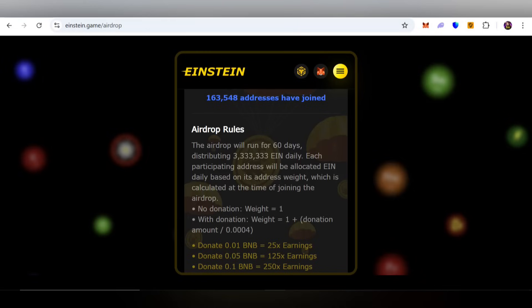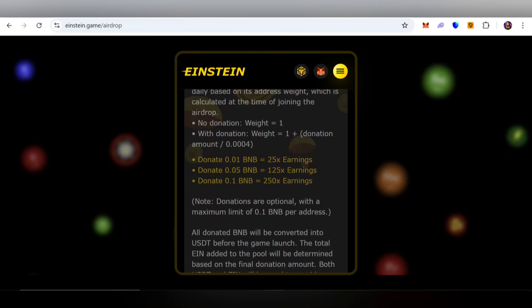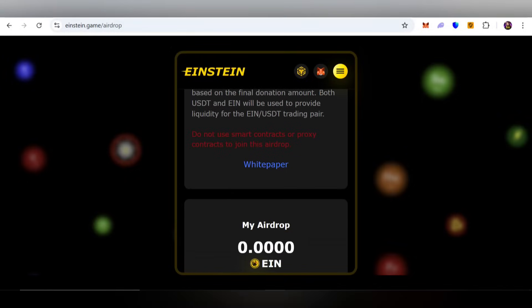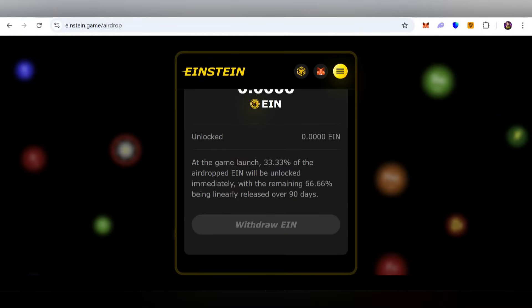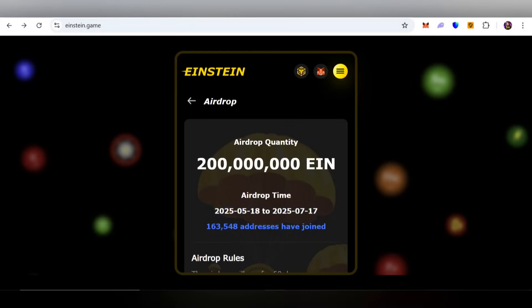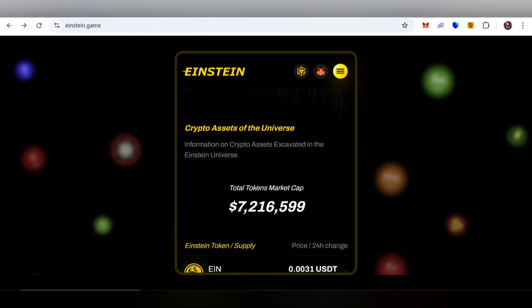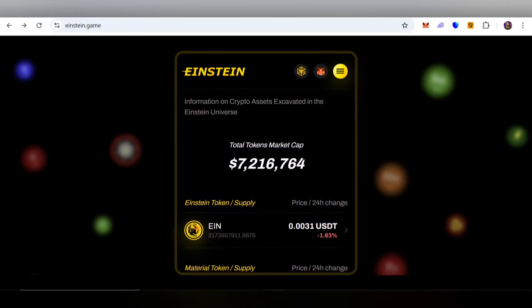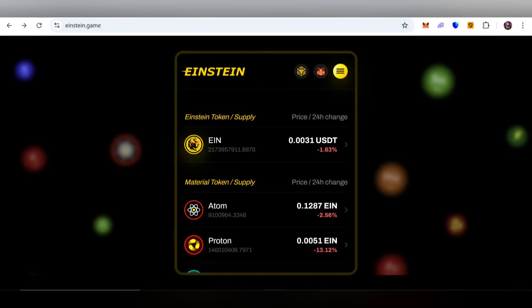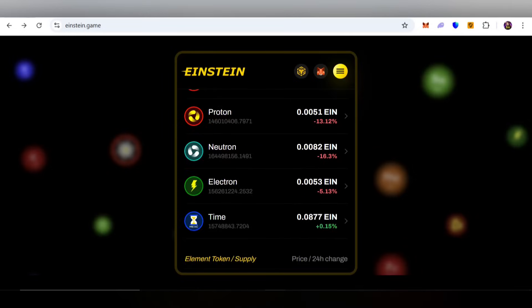Each participating address will be allocated EIN daily based on its address weight, which is calculated at the time of joining the airdrop. You can check out all distribution information related to this project. You can also check out crypto assets in the Einsteinian universe, including the total token market cap, total supply, and 24-hour price change.